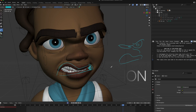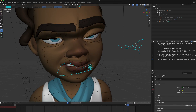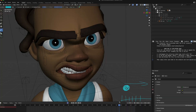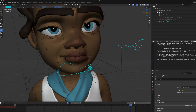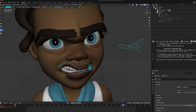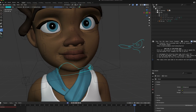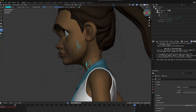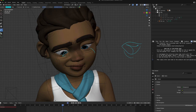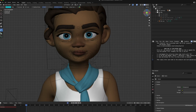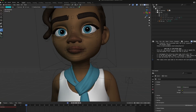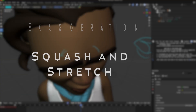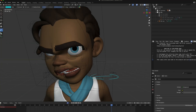Exaggeration is pushing it past its normal limits, and then it goes back to normal. Even with that, pay attention to how her mouth goes down and then goes back up. Those are some key things to remember. The takeaways: push for appeal, push for exaggeration, and push for squash and stretch.